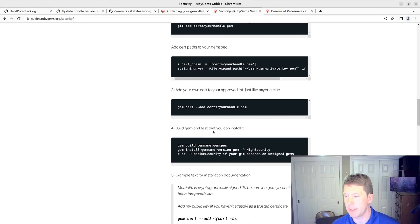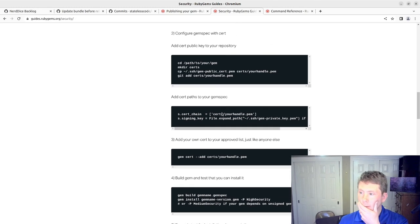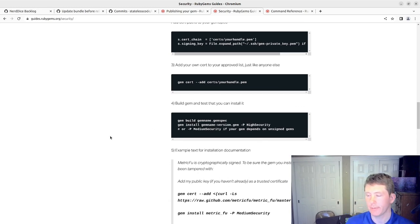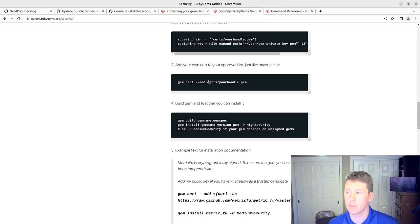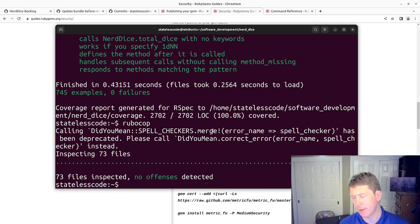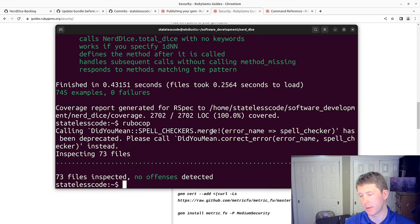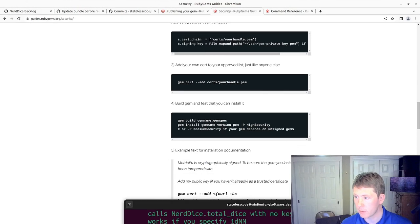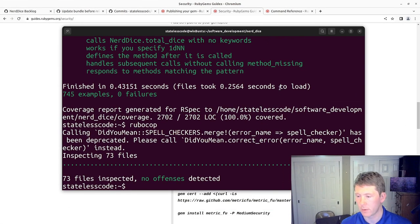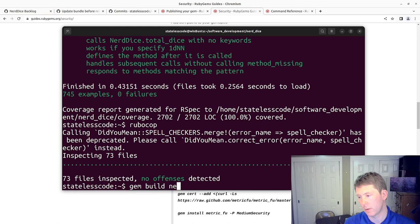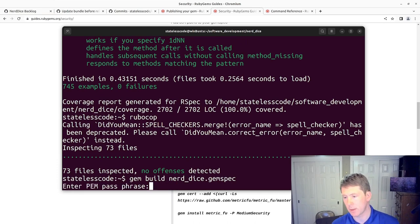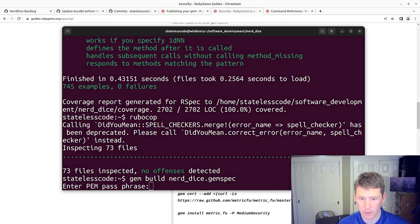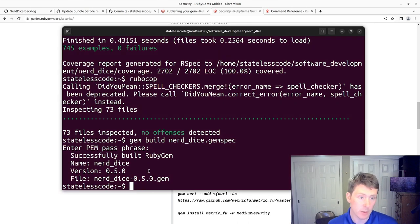Now we want to build the gem and test that we can install it. We will at least temporarily build this gem. We'll potentially, well let's see here. Yeah, because I still need to update the changelog before I actually do my real build. But we'll do the build here. Oh. So gem build Nerd Dice dot gem spec. Pause and do my passphrase here.